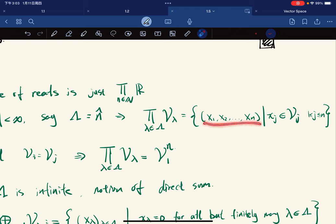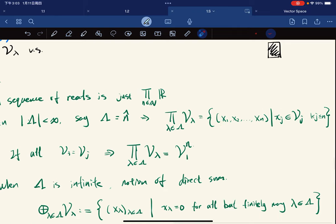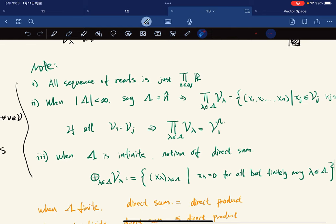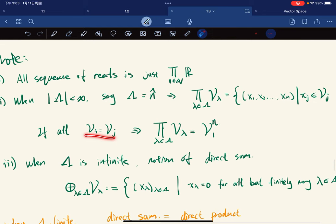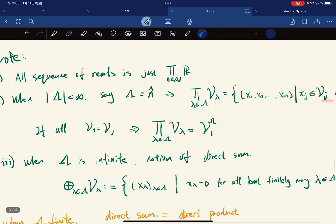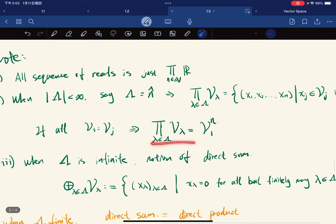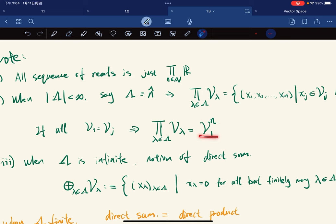So it's just like the set of all n-tuples, where each coordinate is in one of the corresponding vector spaces. And if all of them are the same, if all the Vj's are the same, then this is basically the Cartesian product — the Cartesian product of V1 with itself n times.